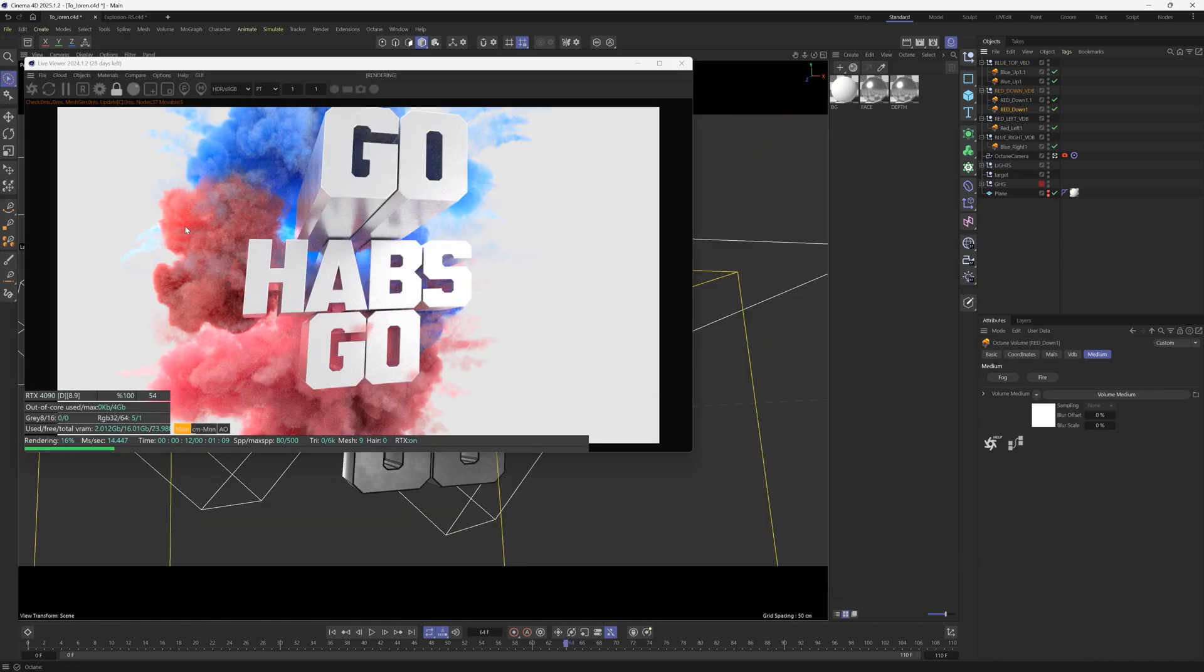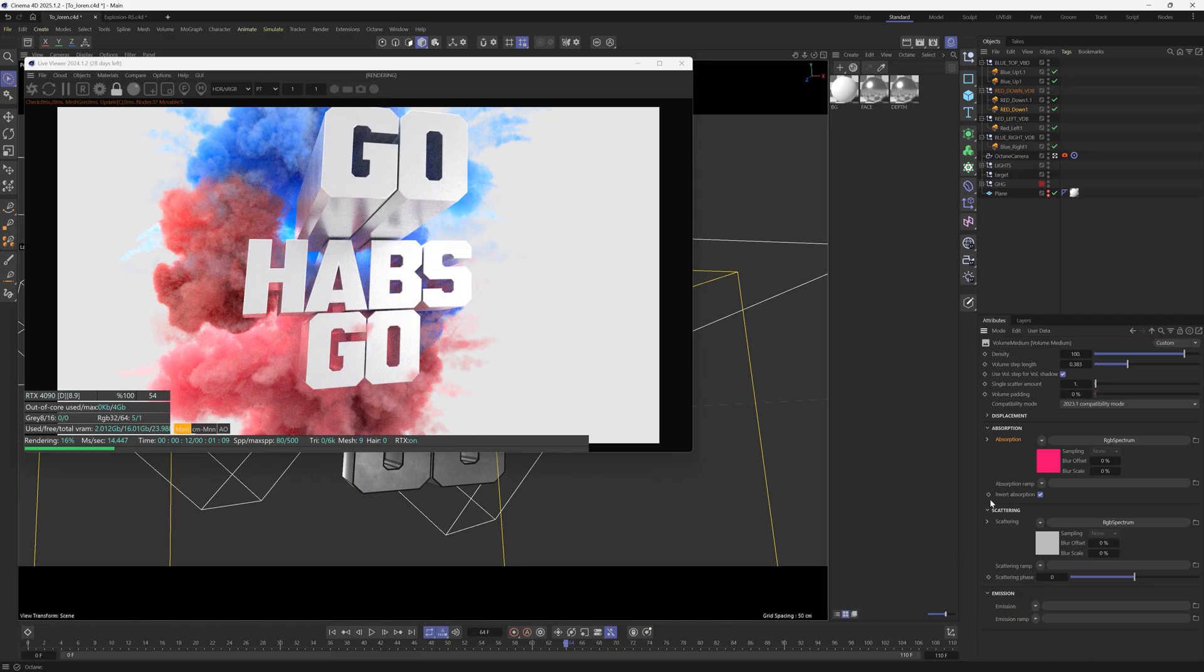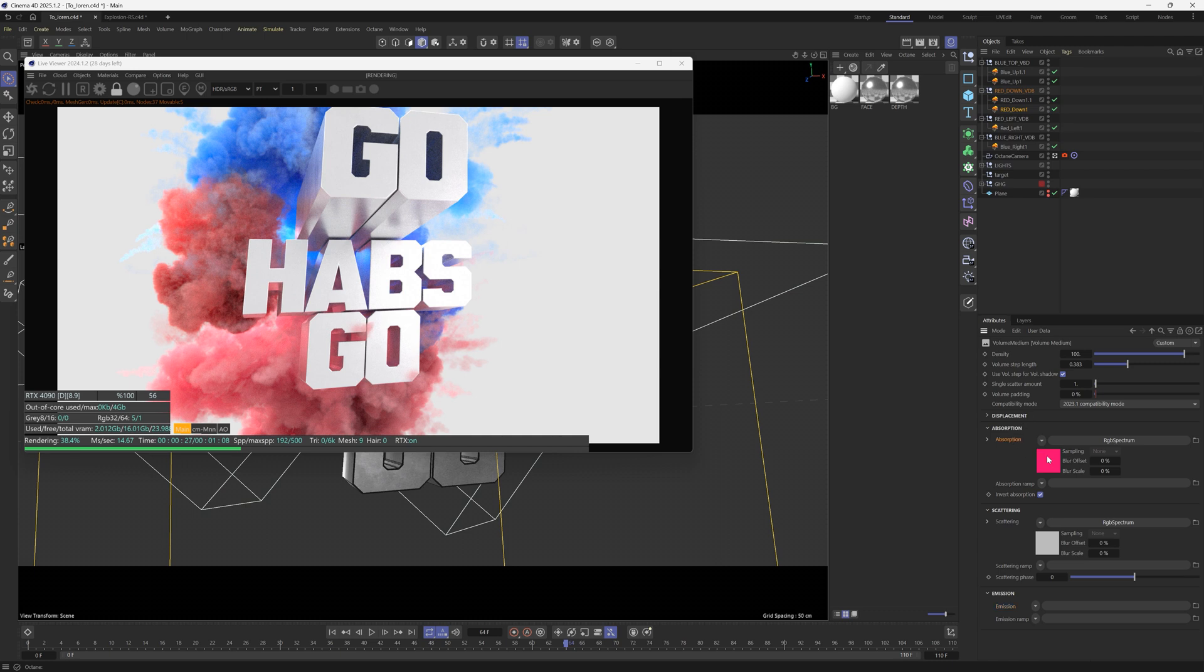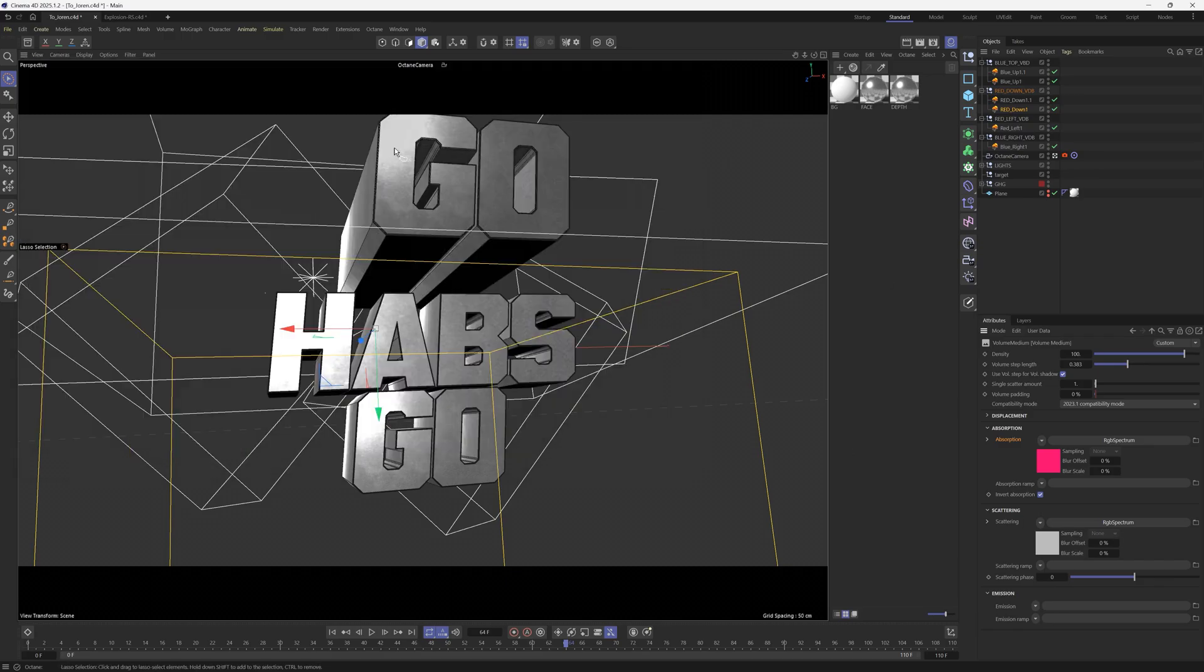And what you get is this really nice powder explosion type look. So to color these, what he did was he went into the VDB and normally you would have under the emission, you would have temperature channel, which gives you that kind of fiery hot explosion. Well, you just clear that out. So there's no emission. And then all you're left with is the smoke. And then you can change the color of the smoke in the absorption and you can make that any color you want. And then it becomes much more of a stylized element.